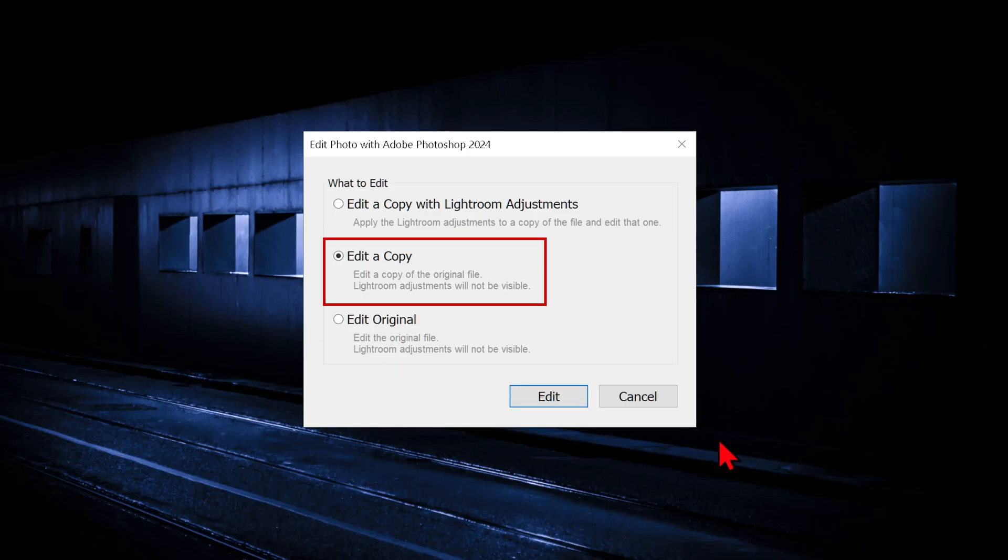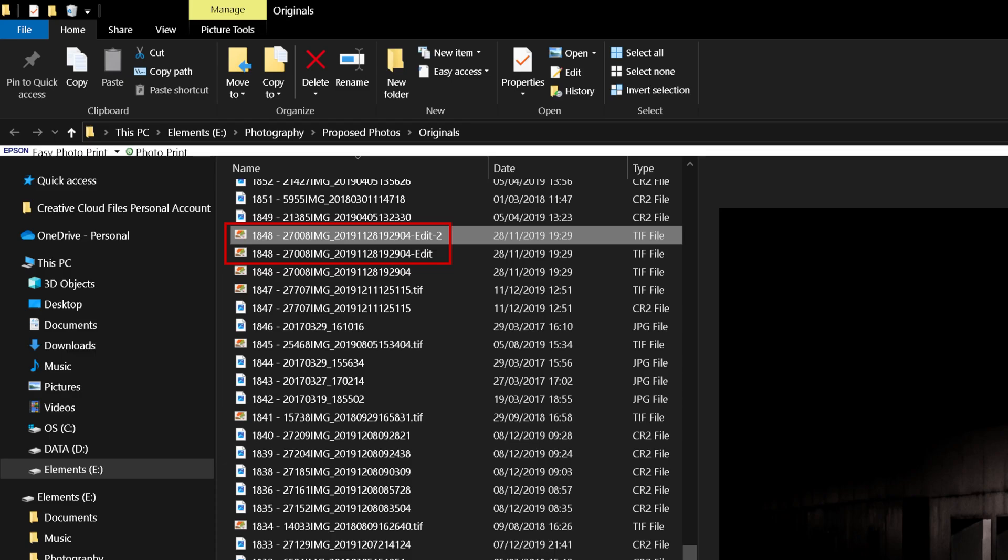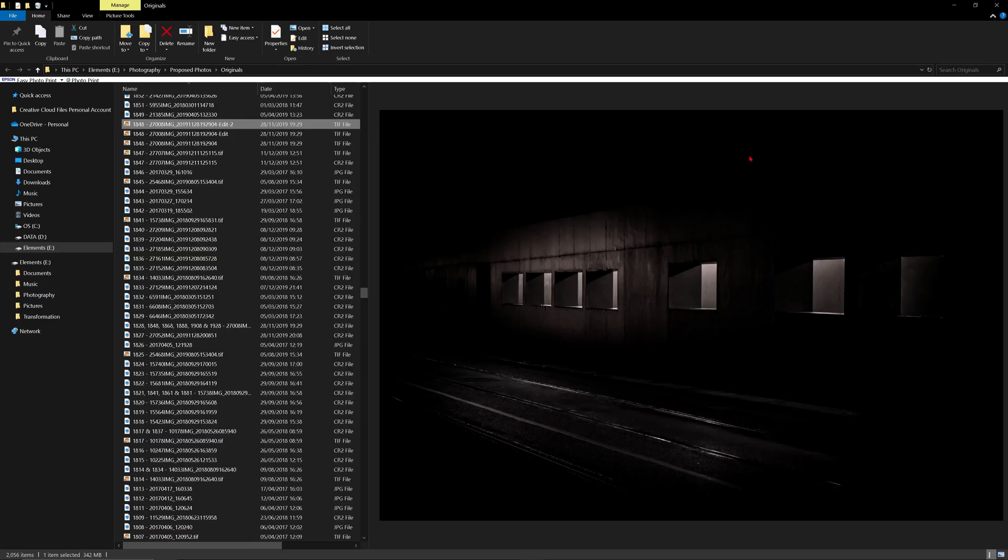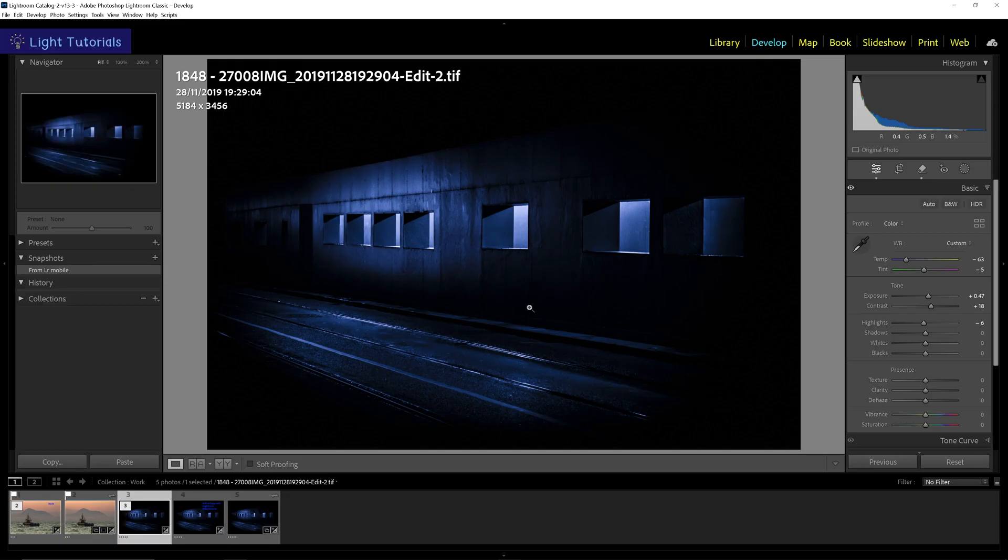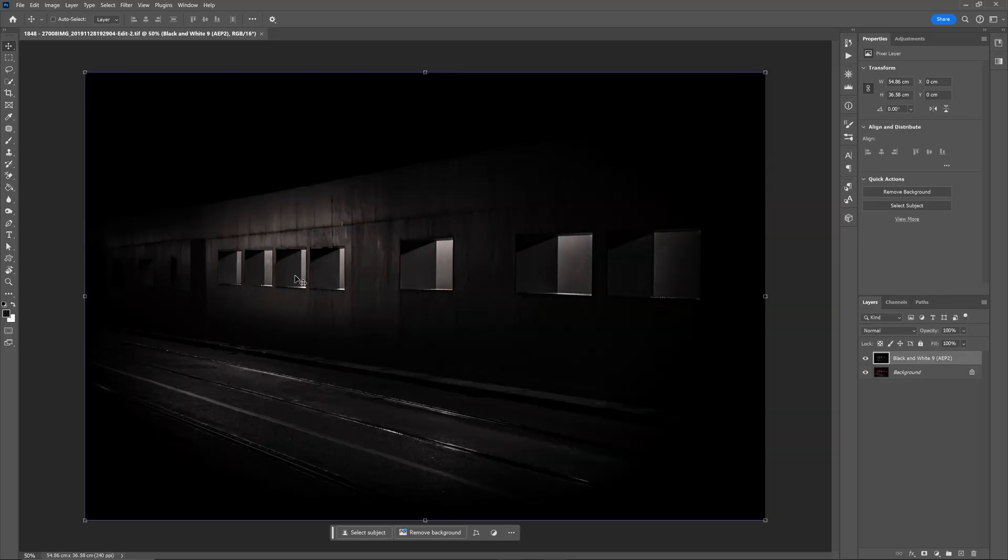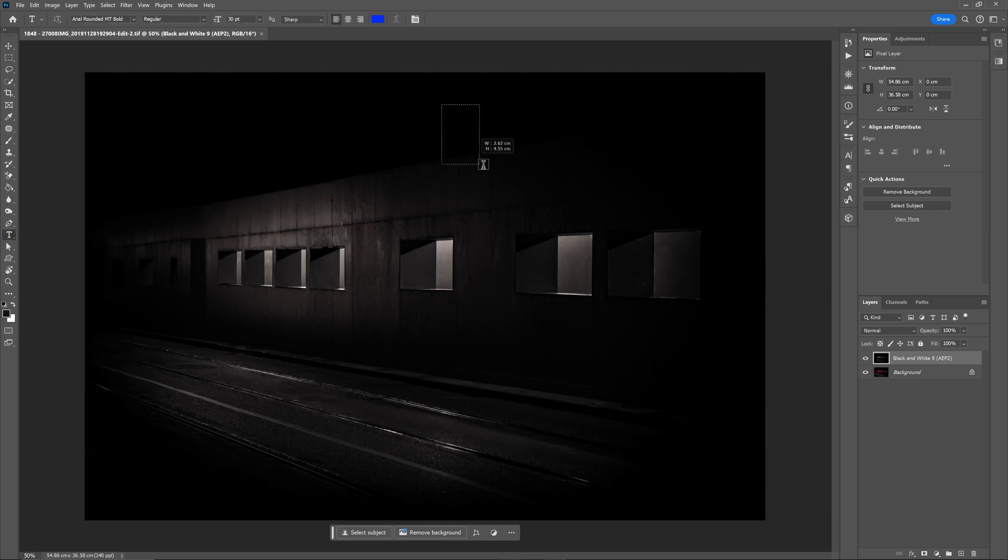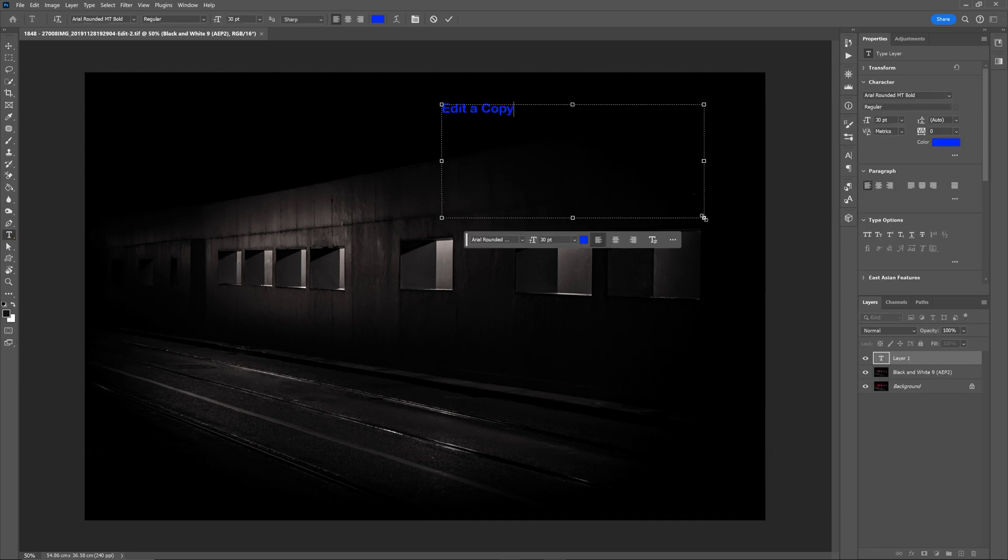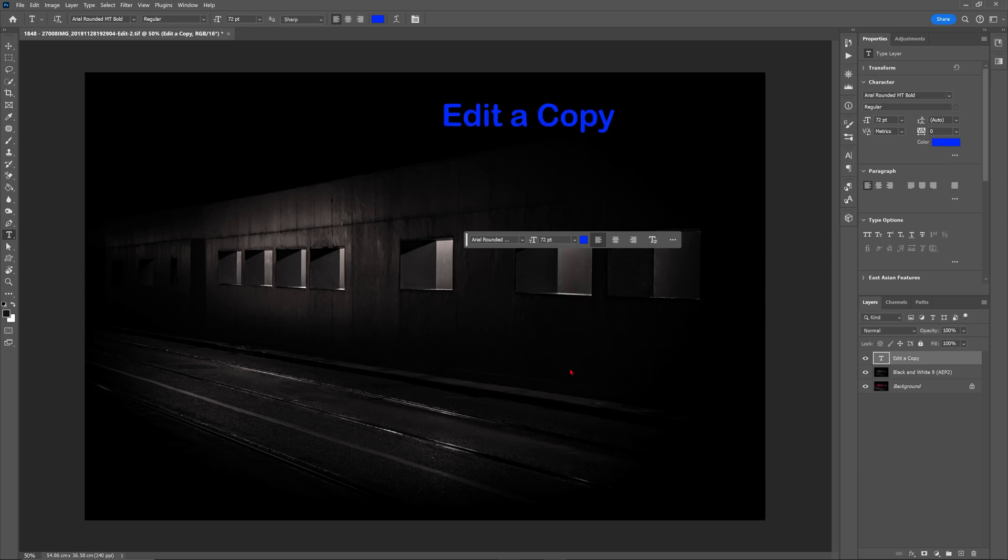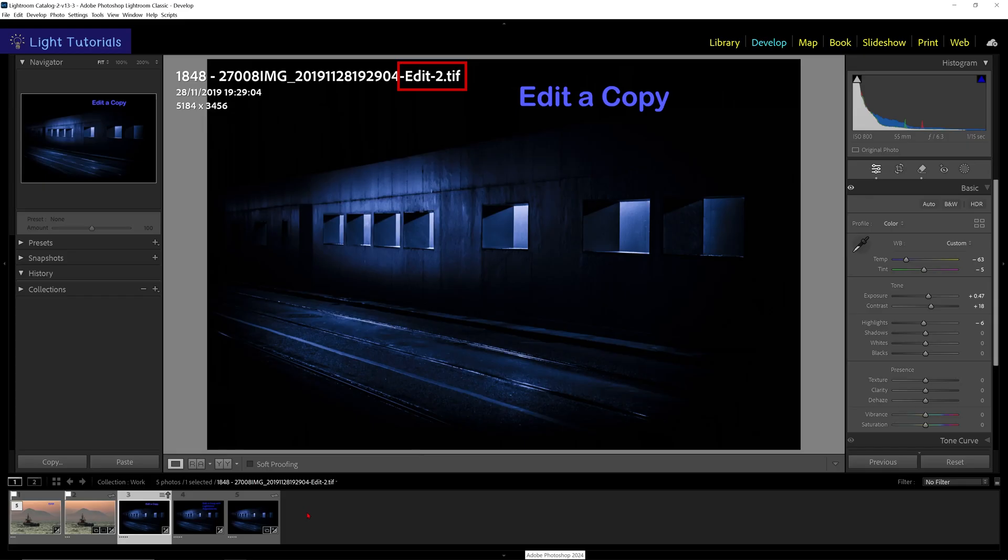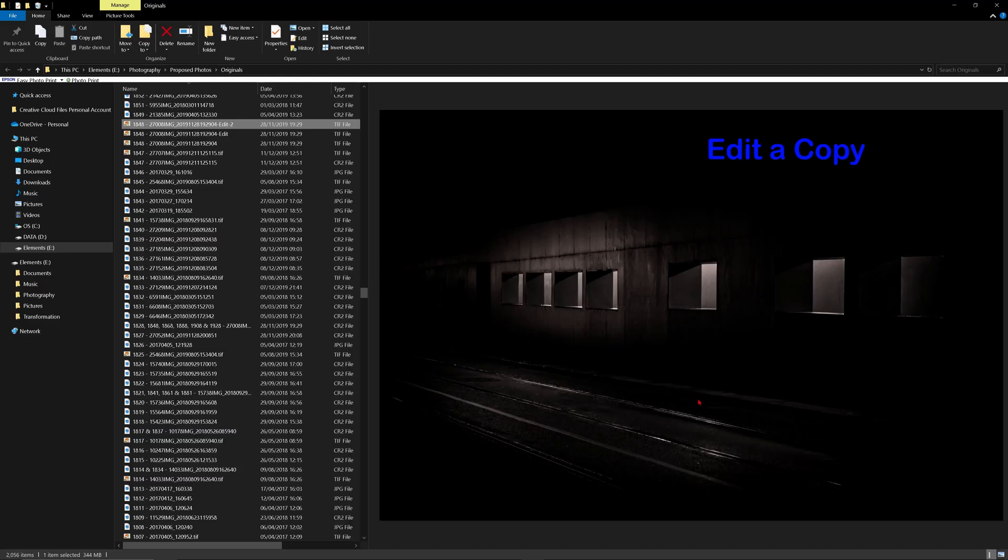Edit a copy will first create a copy of the original file on your drive and then open in Photoshop without any of your Lightroom adjustments applied. When you save your Photoshop adjustments, these changes will be made to the new file, but the Lightroom adjustments will only be visible in Lightroom and not on the drive.